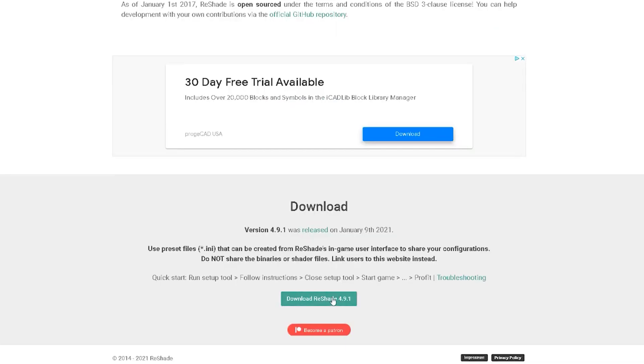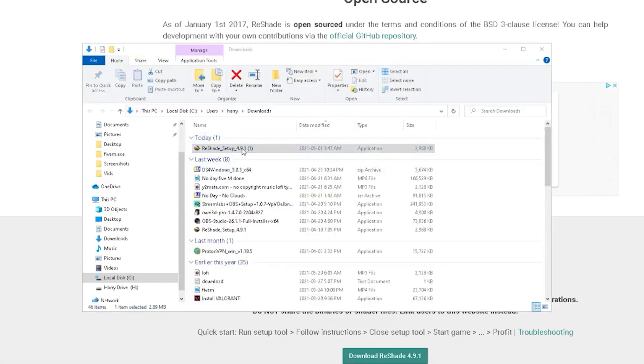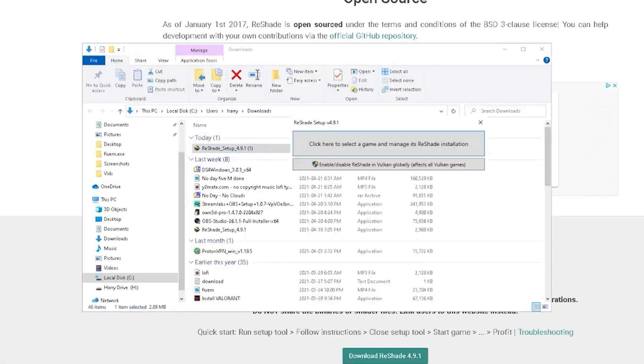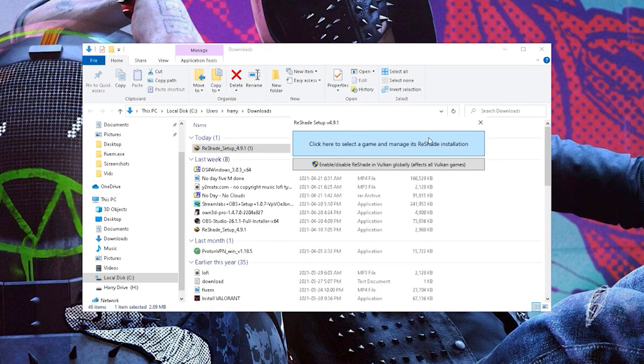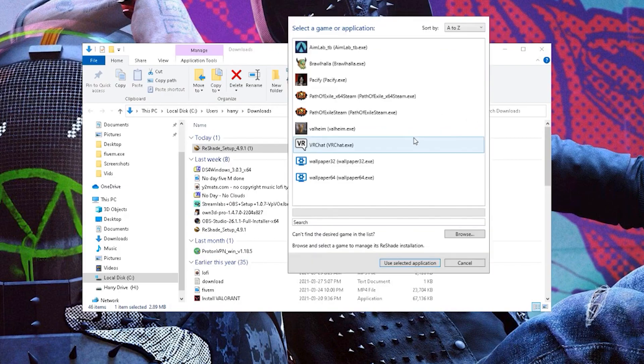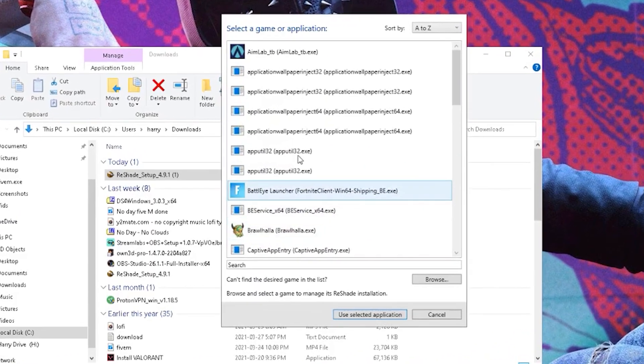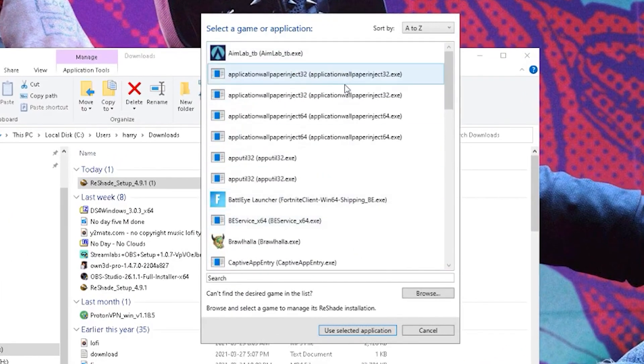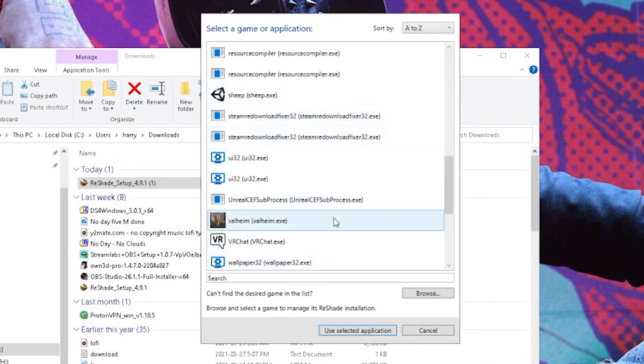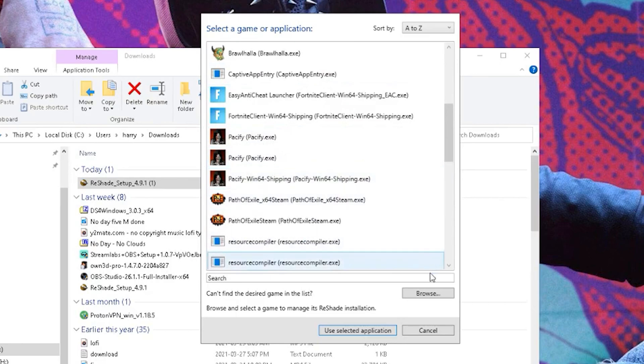Once you download that, you want to click on it, then you want to click on the selected game. Now once your game is not in this list, you want to go ahead and click on browse, just on the right-hand side below. Click on the browse button.